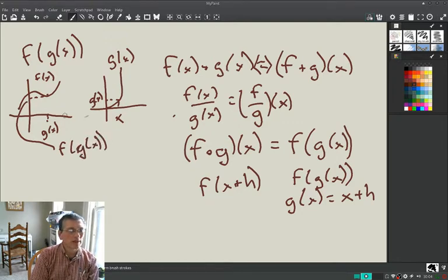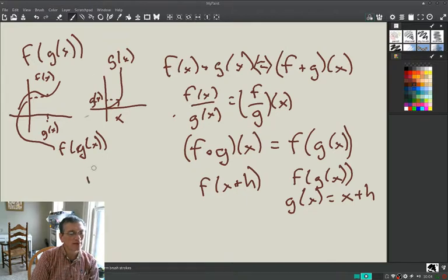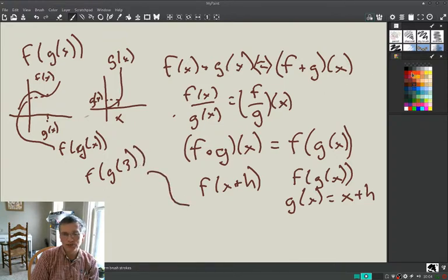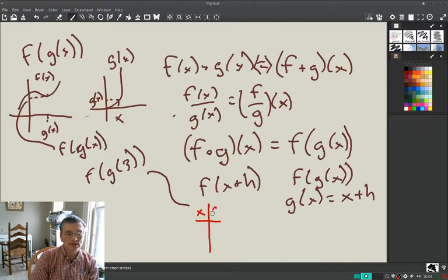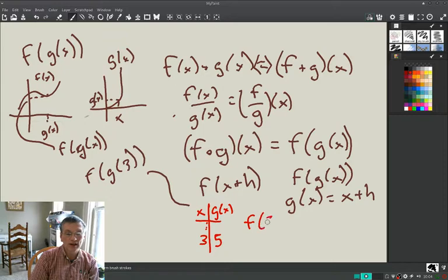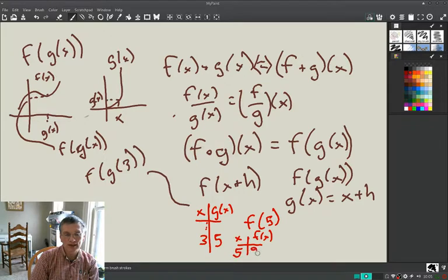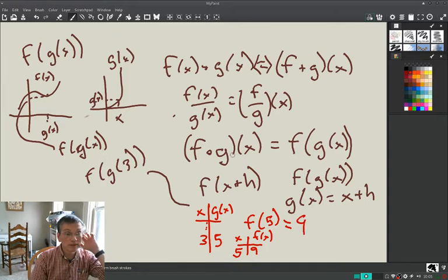You can also do this with a table. Say you want f(g(3)). Start by finding g(3) from a table of x and g(x) values — say 3 maps to 5. So this becomes f(g(3)) = f(5). Then look at the table for x and f(x): when x = 5, f(5) = 9. So f(g(3)) = 9. You can do this with tables or graphs, and we'll also be doing it algebraically.